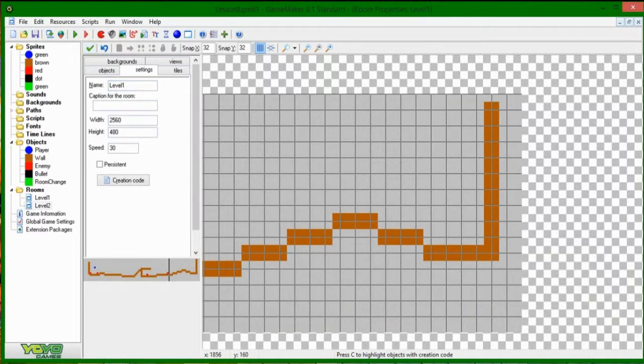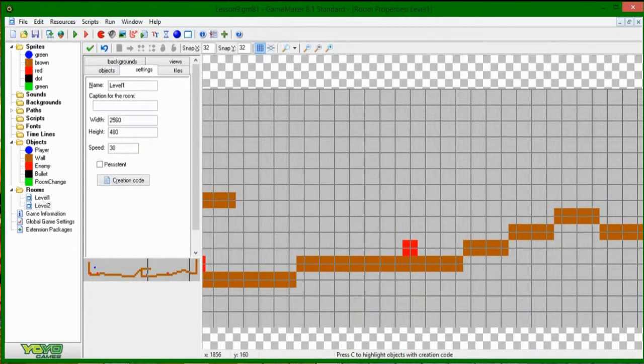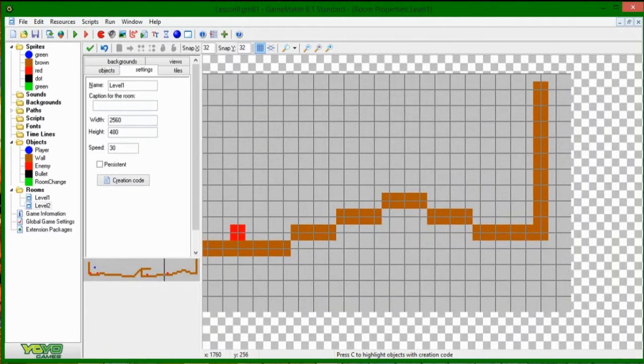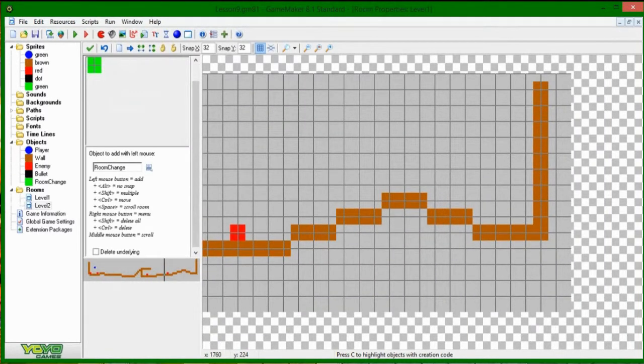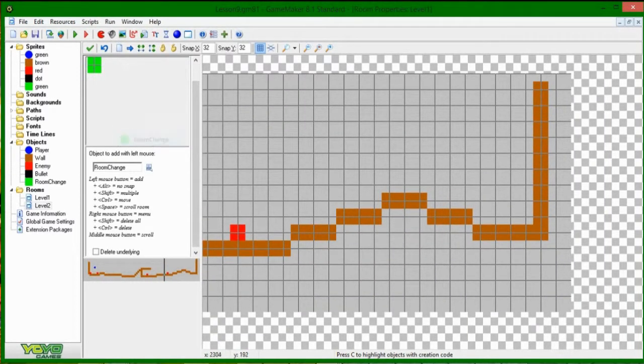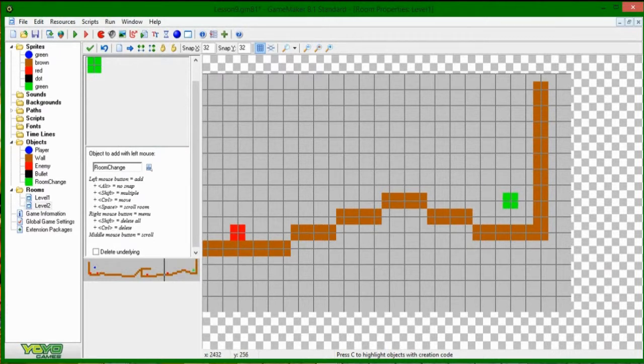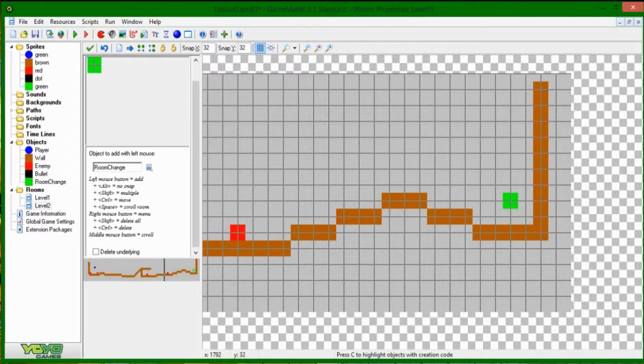Just to make it a little bit more clear, the names of the rooms don't really matter. And let's see, objects at the end of level one, I'm going to be putting in one of these fancy green room change objects.